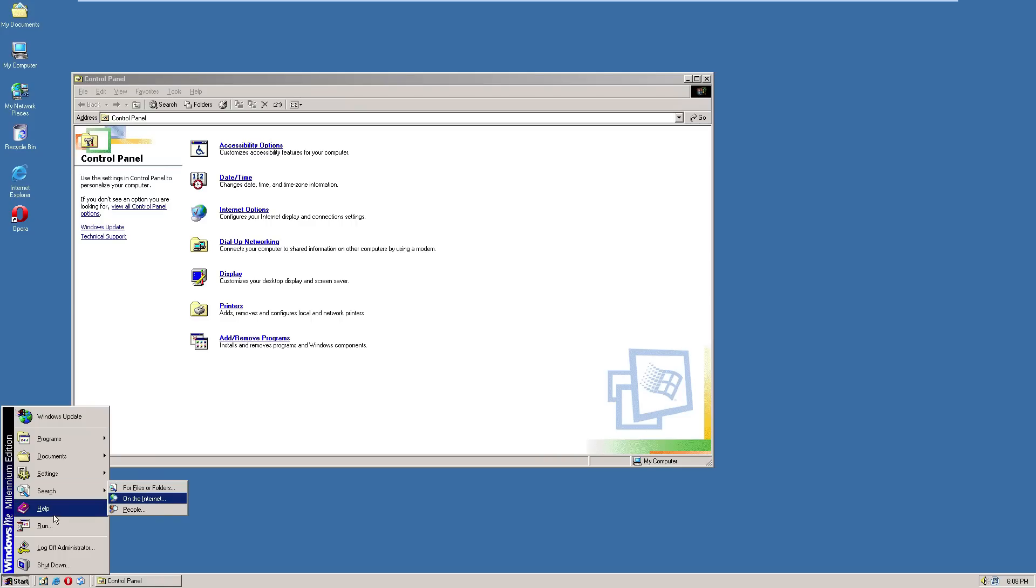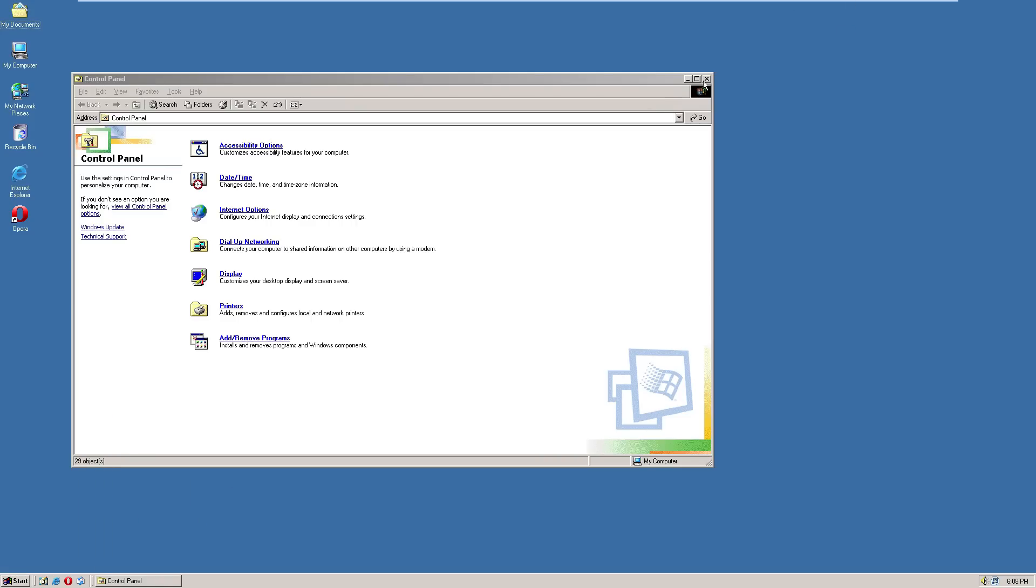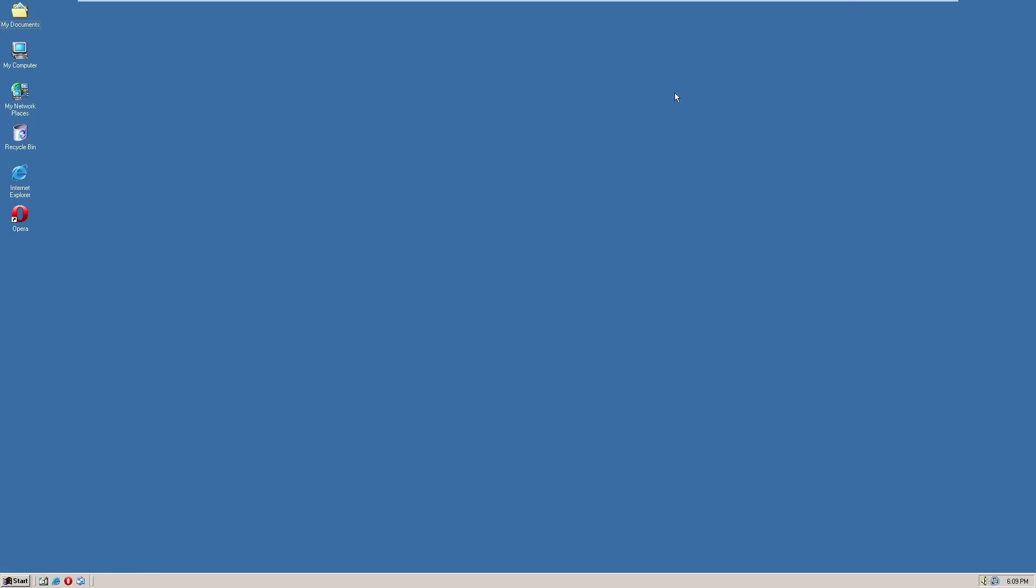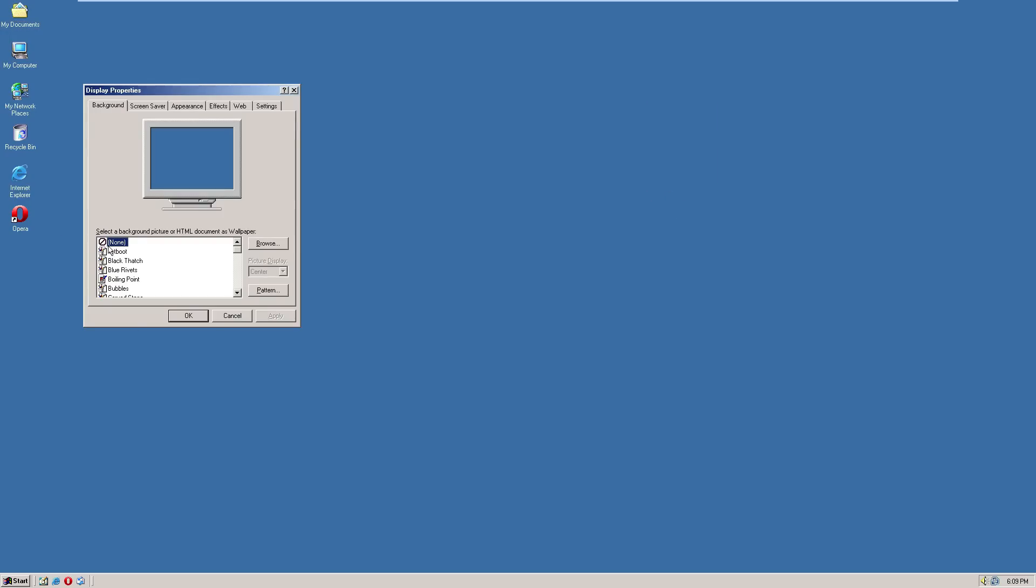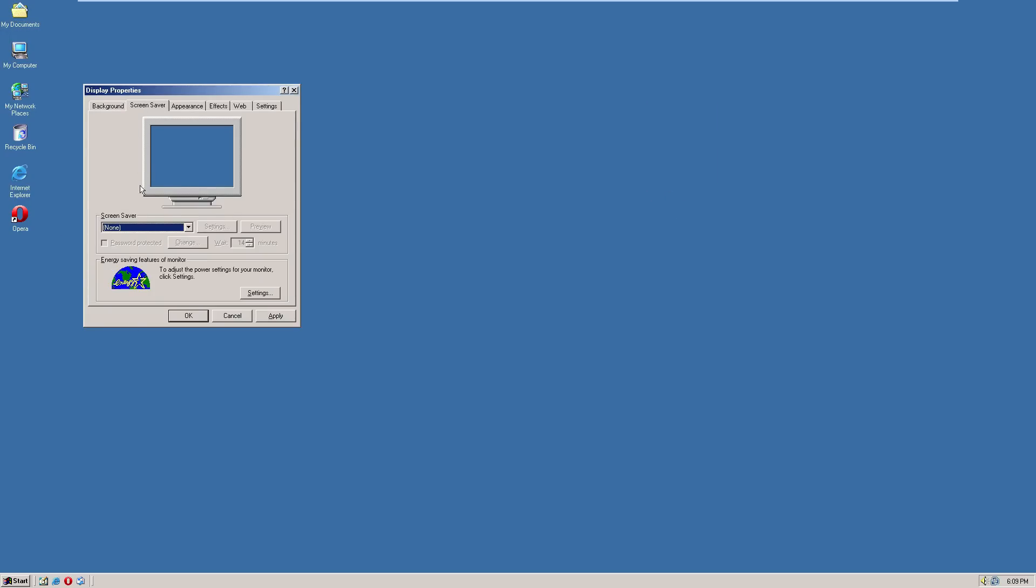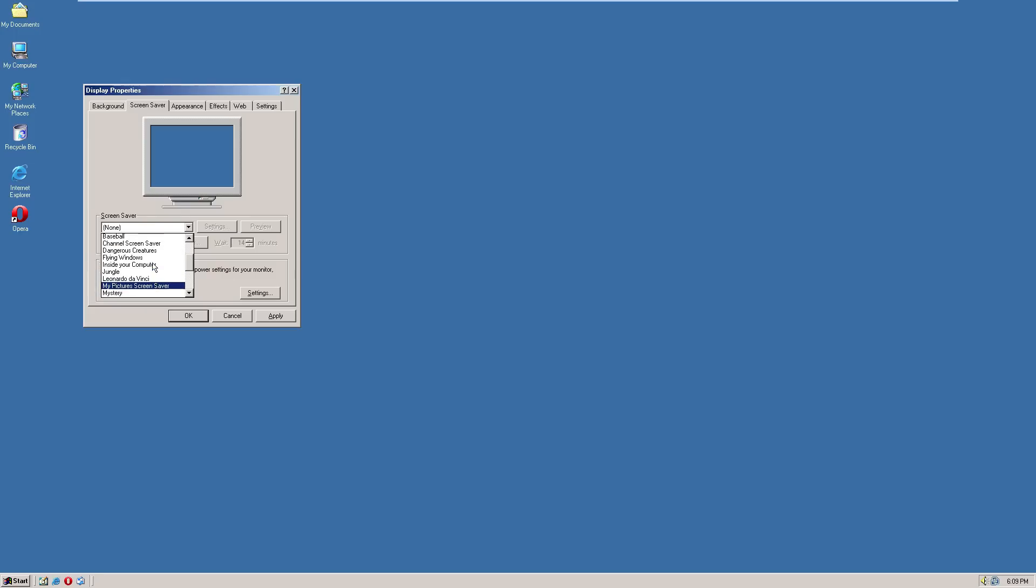Then there's a search on the internet, help, run. So yeah, if you go into here, can't really see any backgrounds anymore, but this has more screen savers than Windows 2000 did.